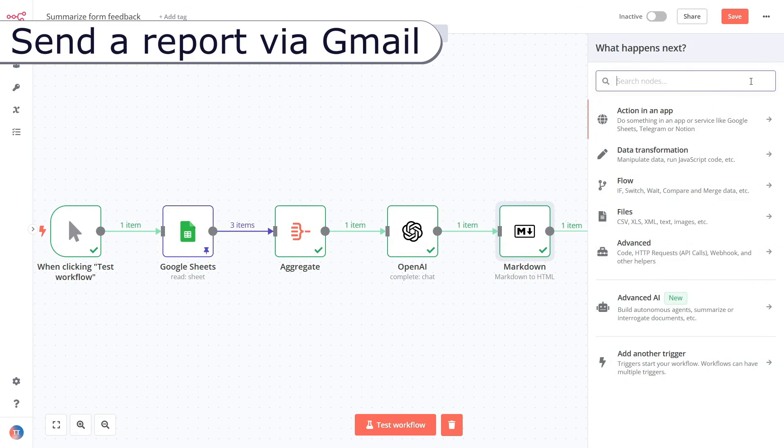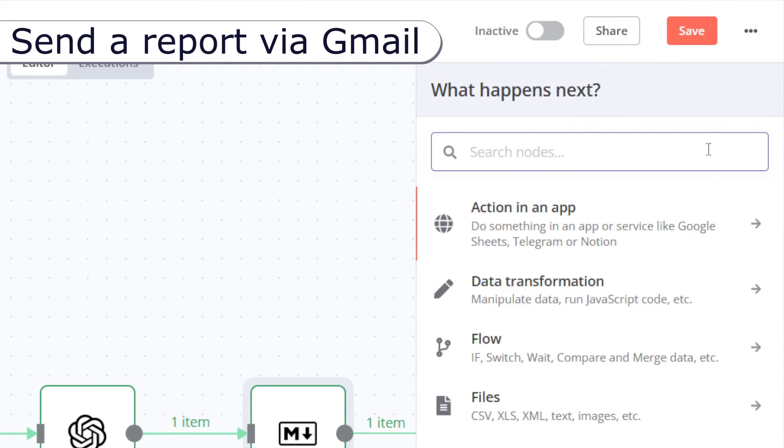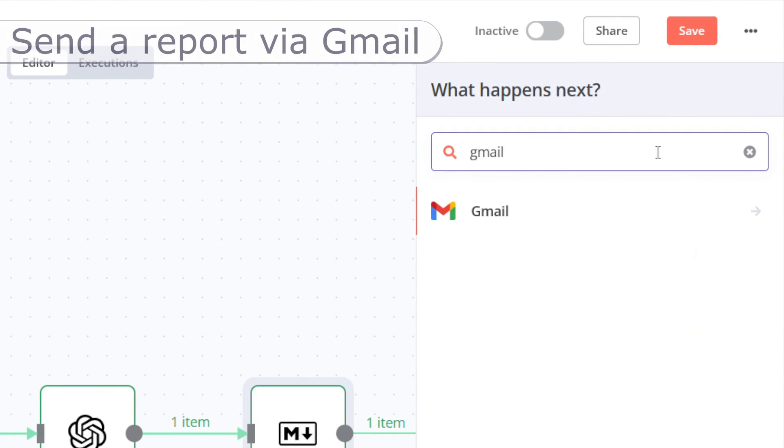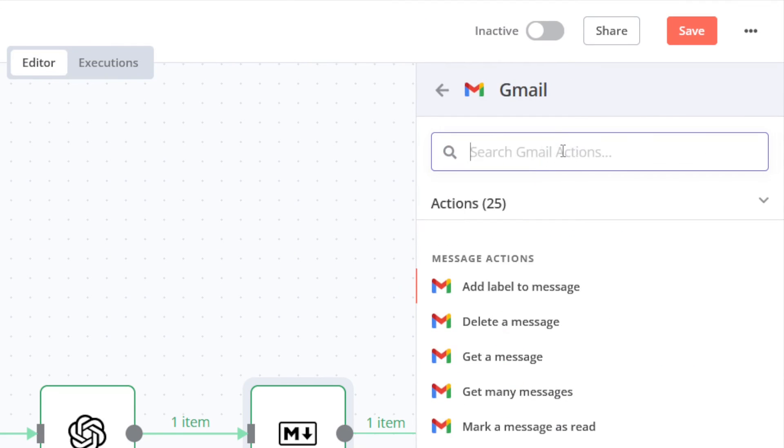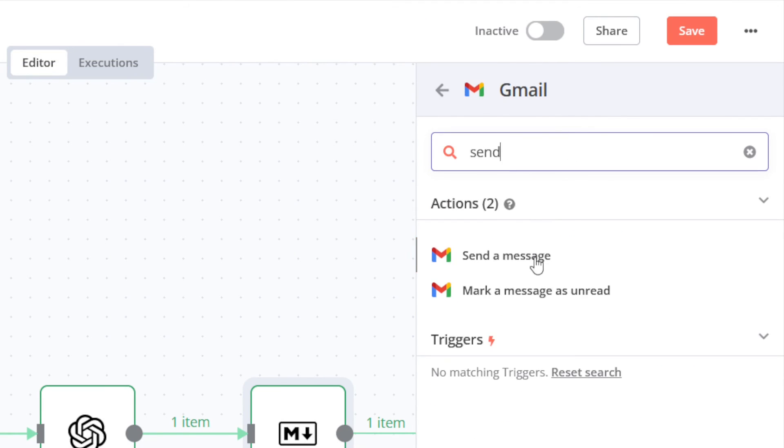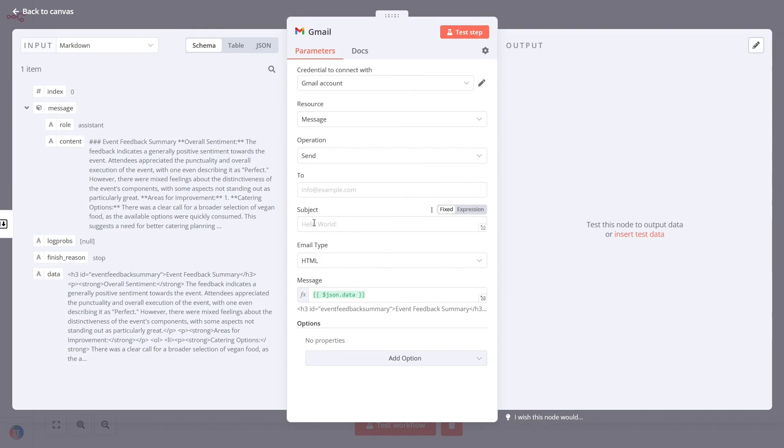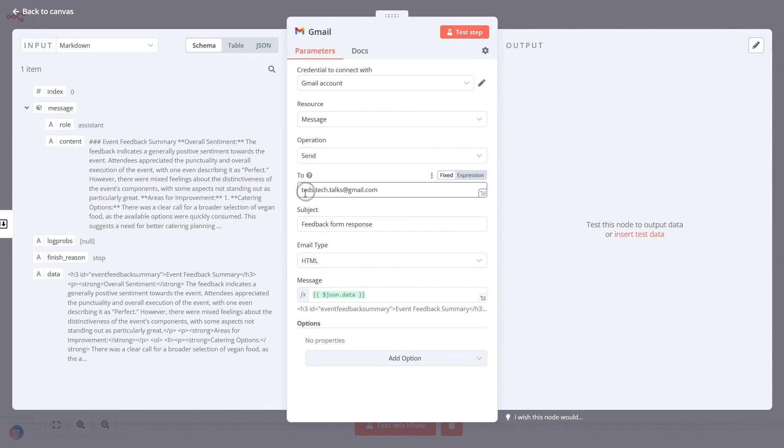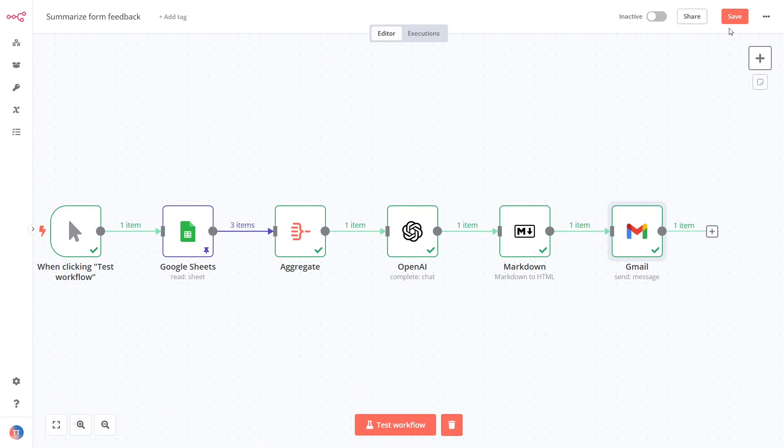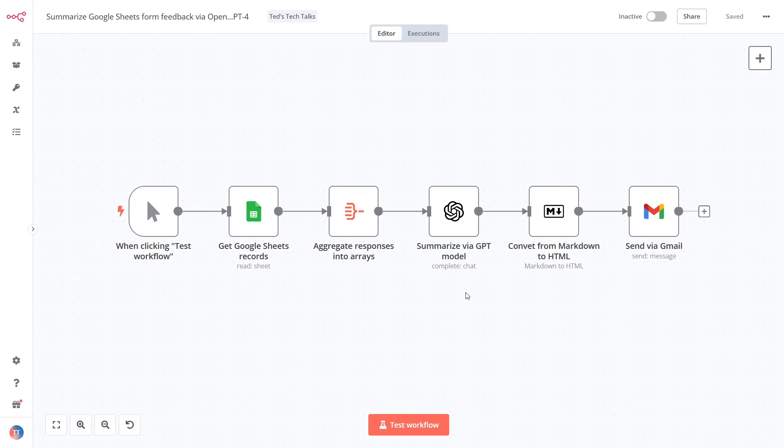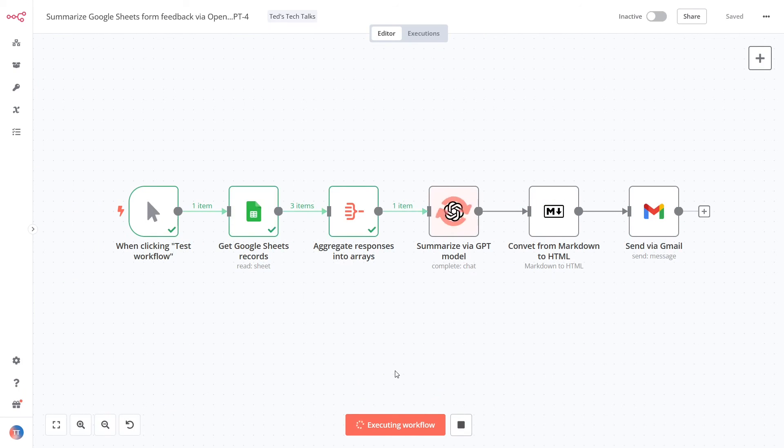Finally, add a Gmail node. Configure to send a new message as shown on the screen. Save and run the workflow. In a few seconds your HTML report is ready.